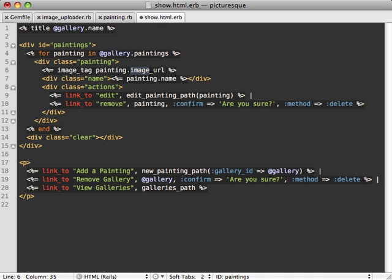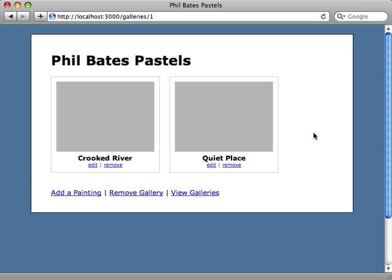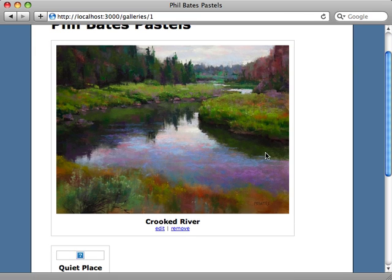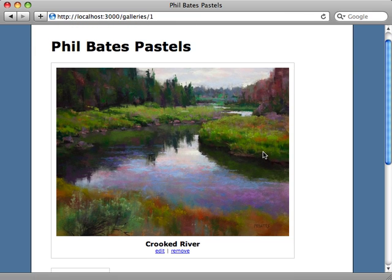We'll just change this to an image tag. To get the URL to our new image, we can call painting.image.url. One little gotcha here is that this will return nil if no image is set in the database, so you may want to call to_s on this just to make sure it's converted to a string. Let's try this out by reloading our page.